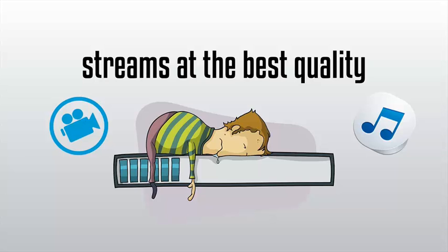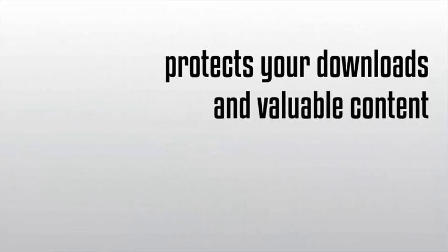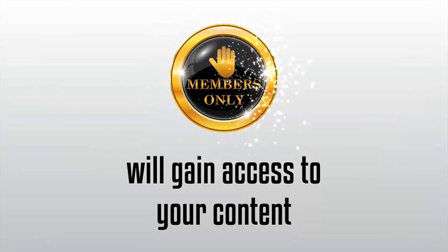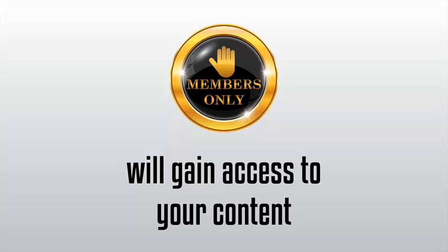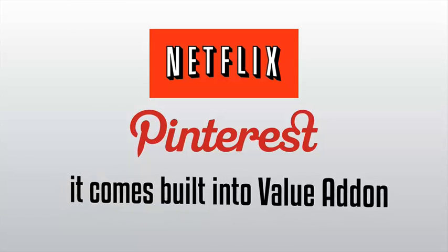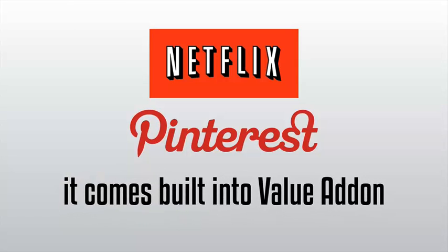This also protects your downloads and valuable content from being shared around the internet. Only members with correct permissions will gain access to your content. We use the same hosting platforms that big companies like Netflix and Pinterest use, and the best part is it comes built into Value Add-On at no extra cost to you.